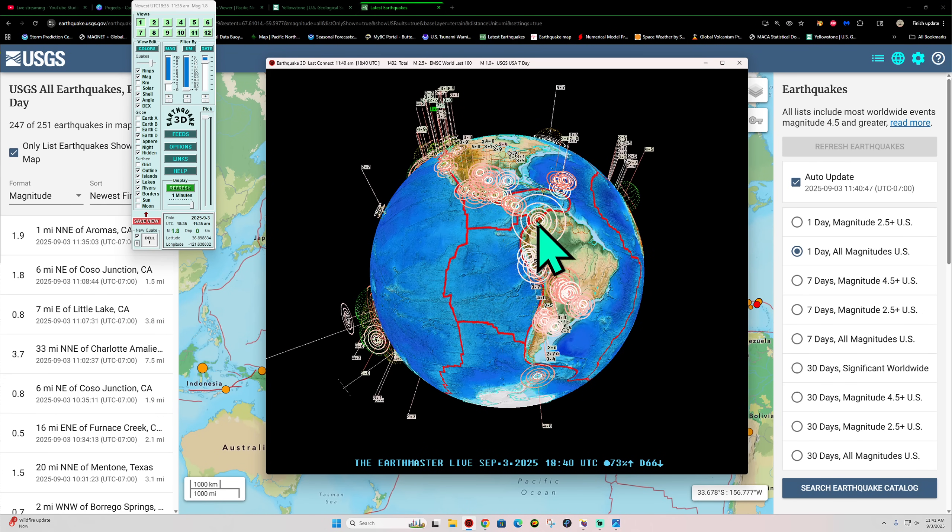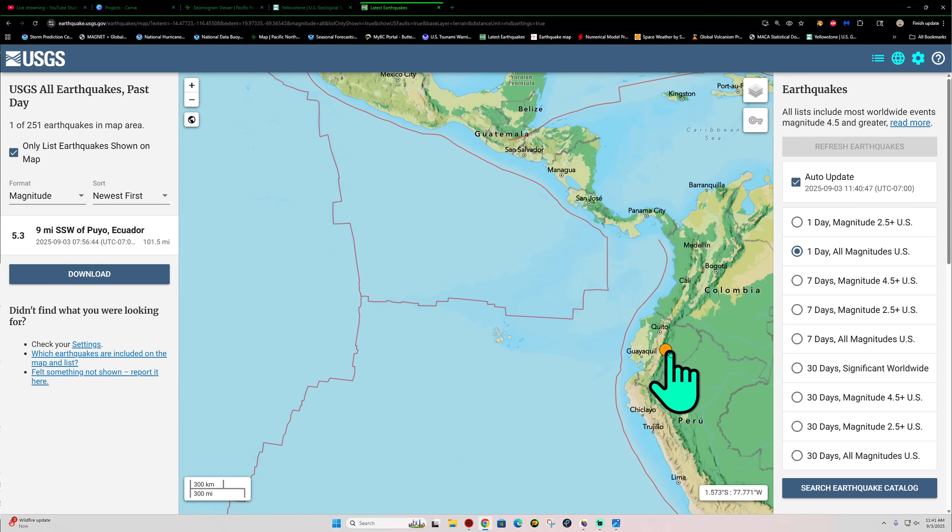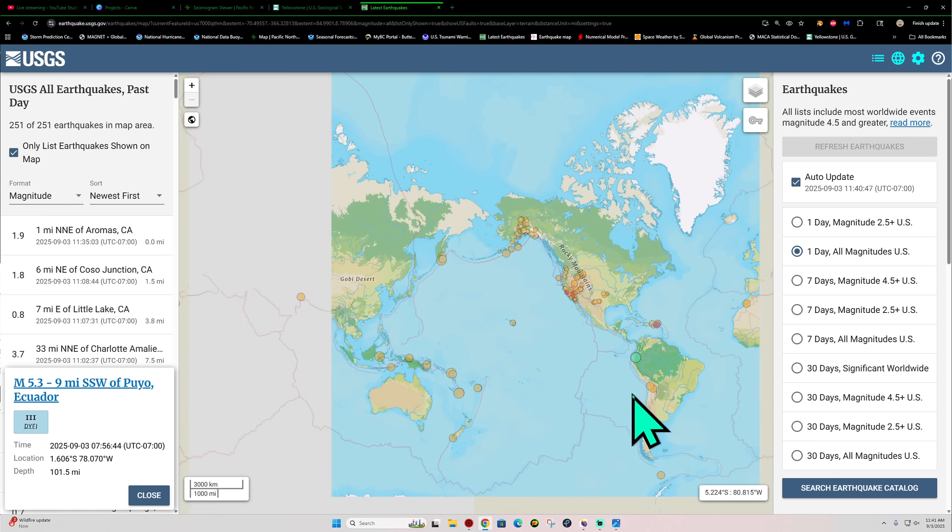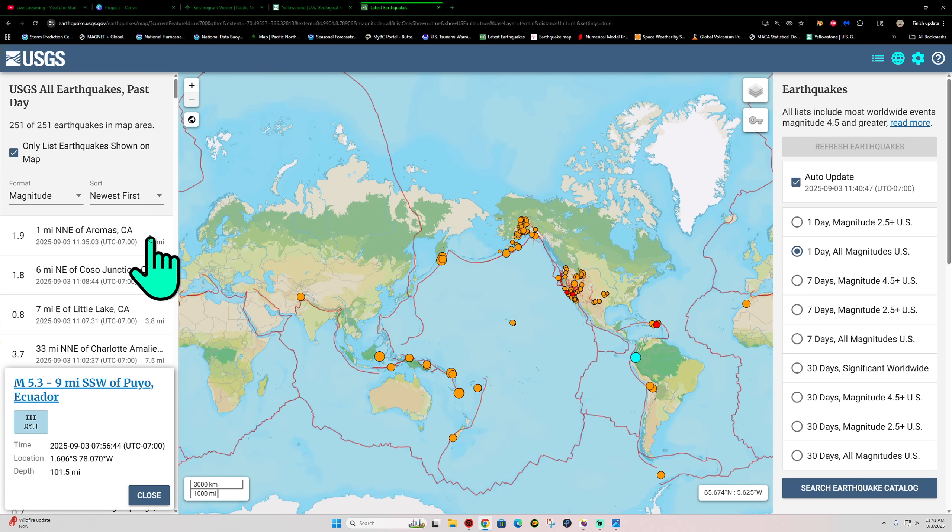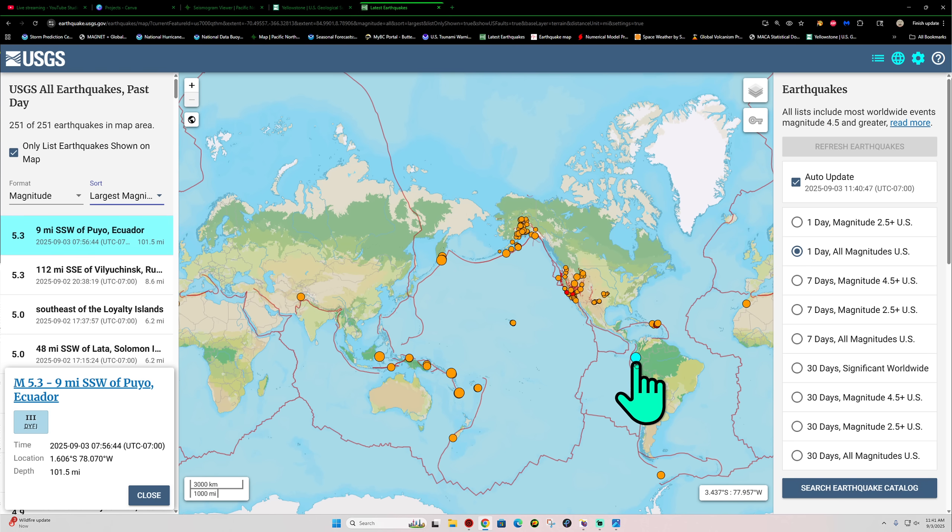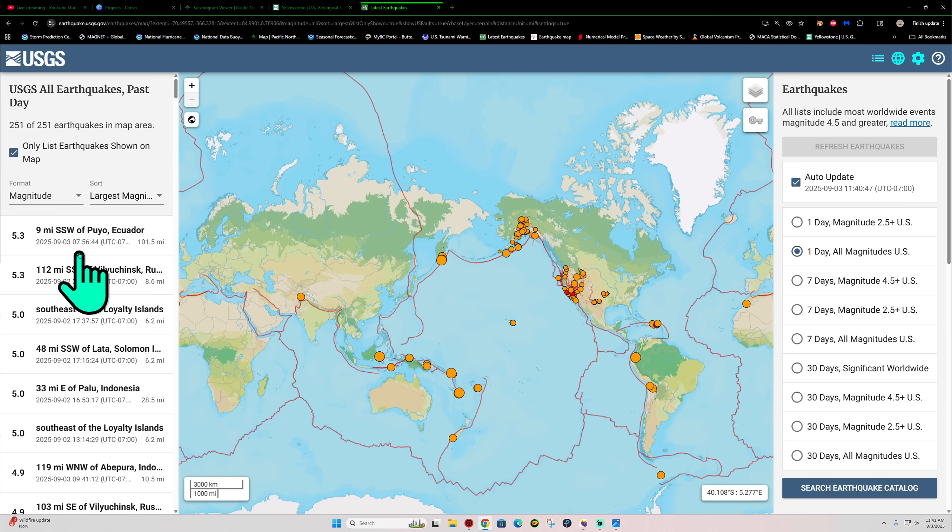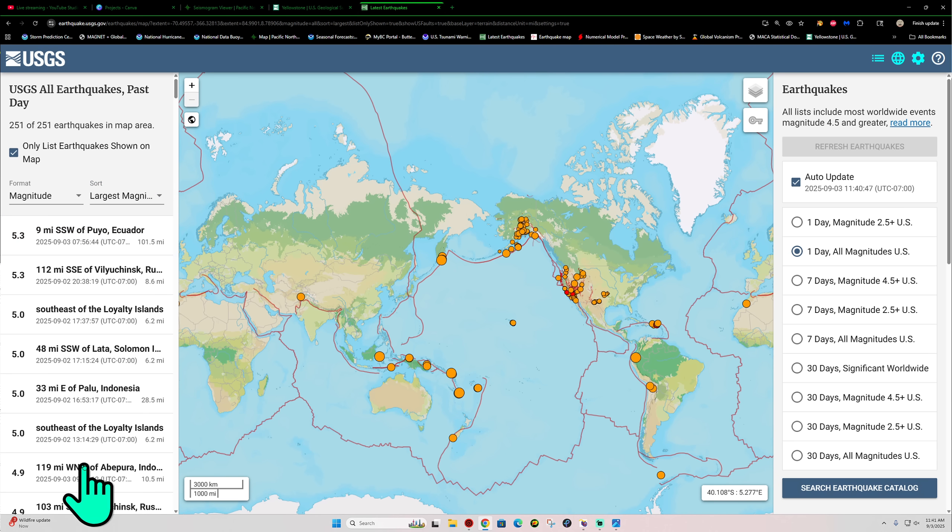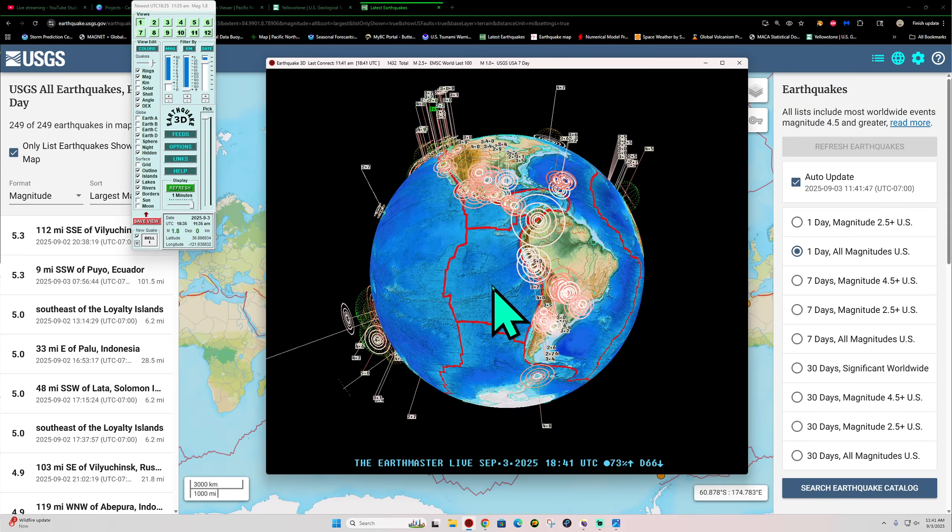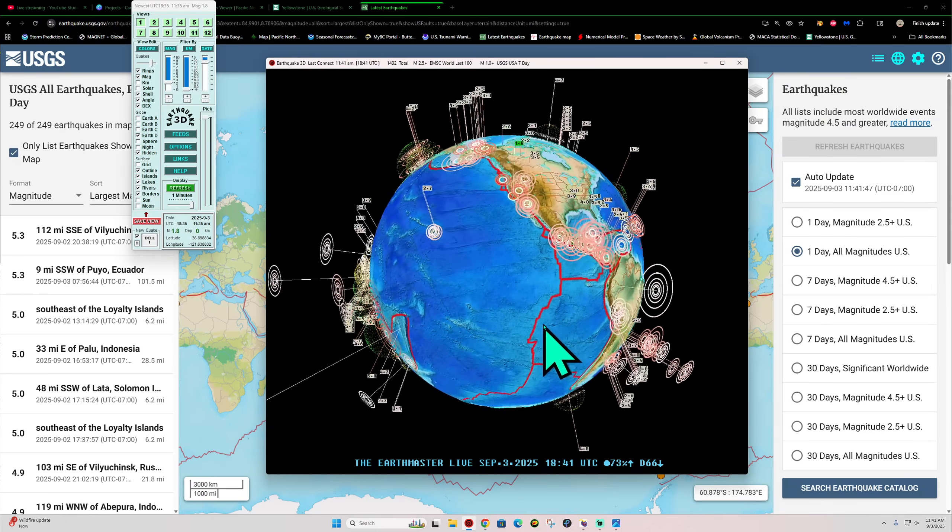There's a deeper activity earthquake there around the Ecuador Trench it looks like, 101 miles deep there into that subduction zone for a 5.3 about 8 o'clock this morning. The largest magnitude is going to be that 5.3 into the Ecuador area. So compared to yesterday where we've seen a number of 5-pointers there and a bunch of 4s as well, today, a different story. Pretty quiet out there in terms of plate movement.